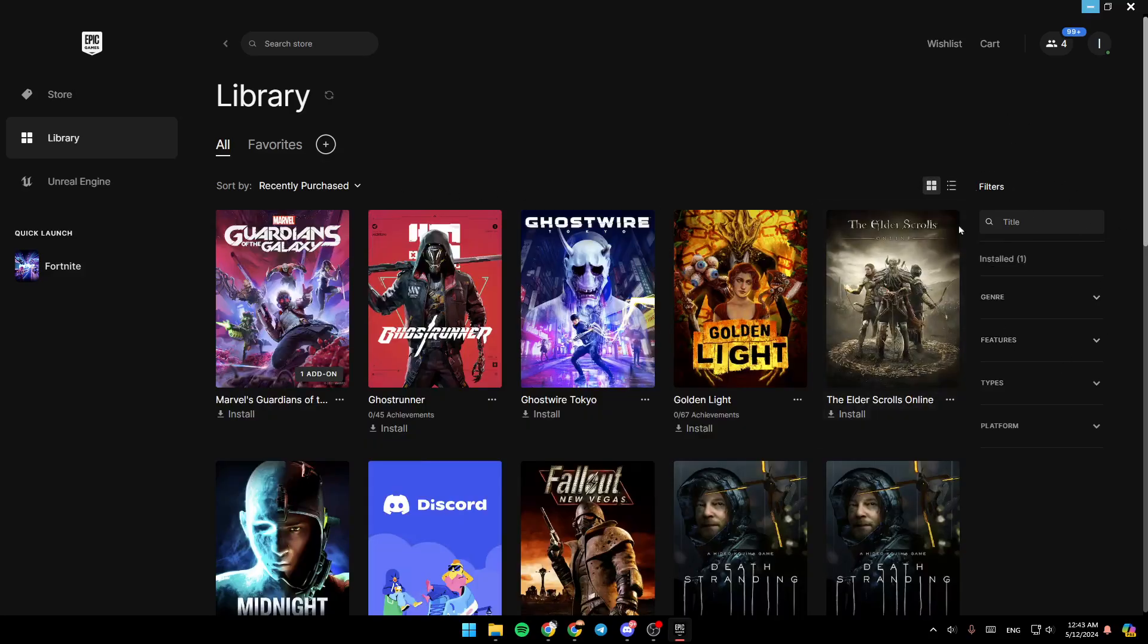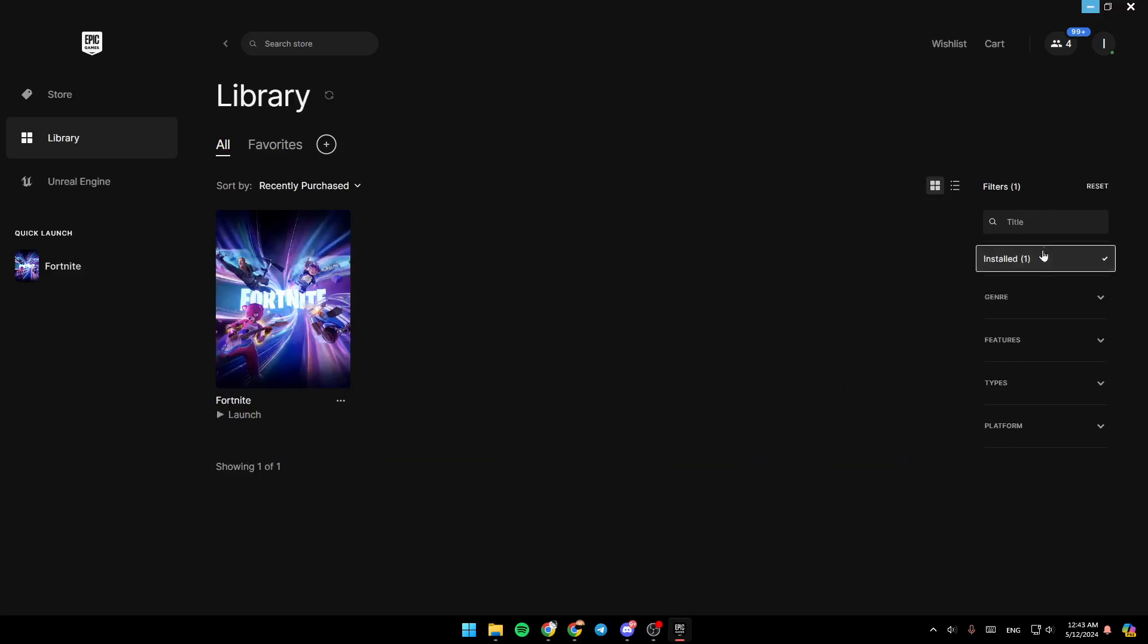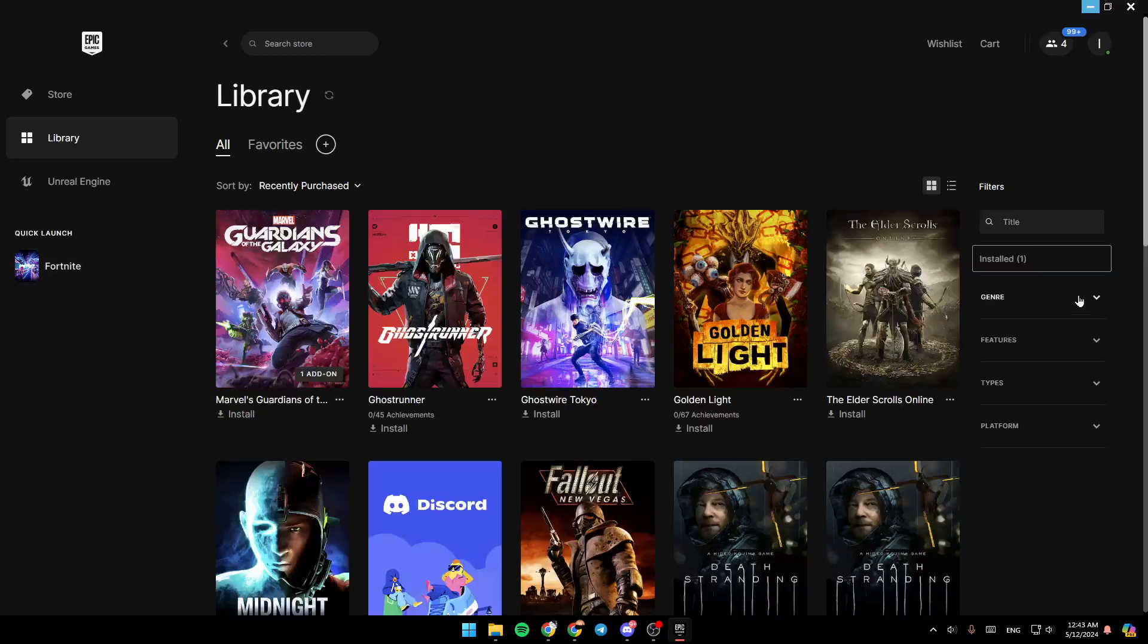And right here, you can set filters. You can search for the title. You can click on install to see all your installed games. You can also filter by genre, features, types, or platform.